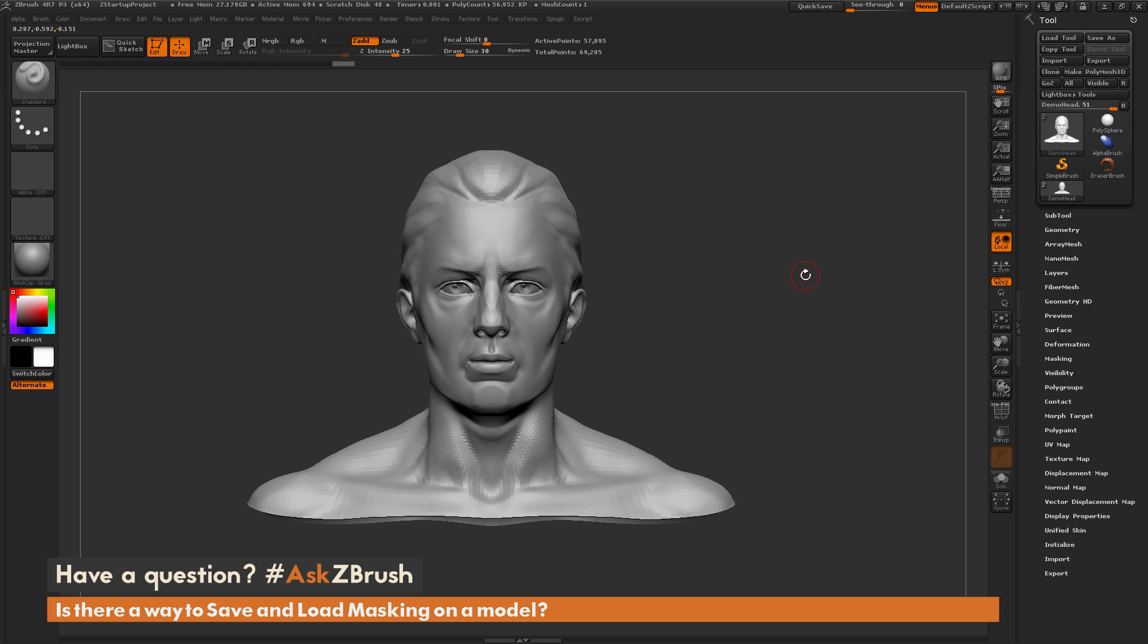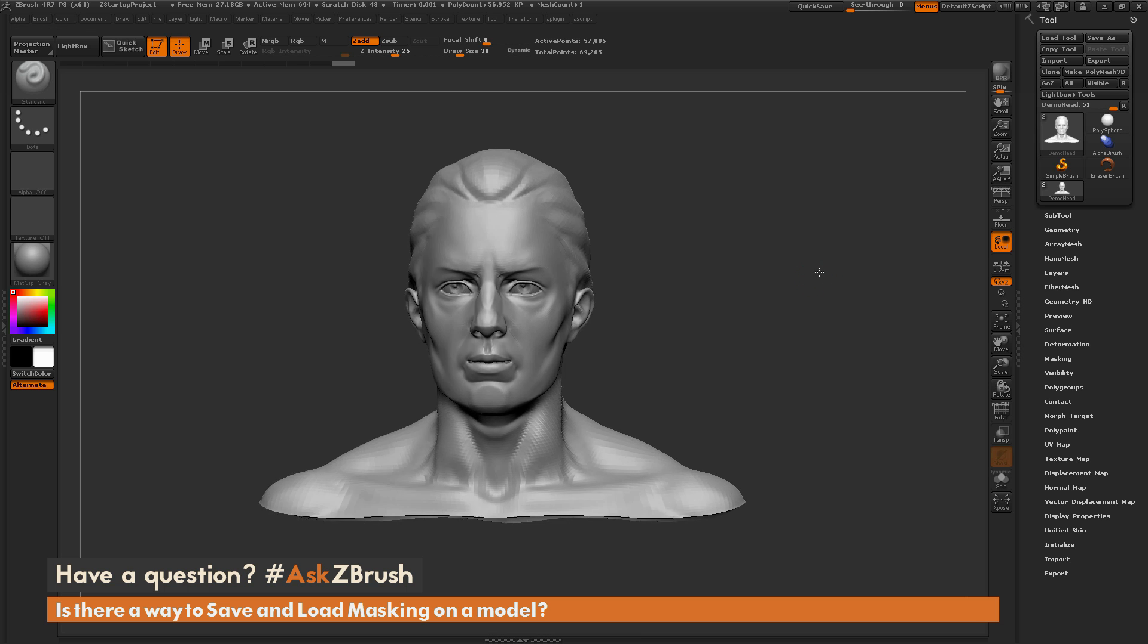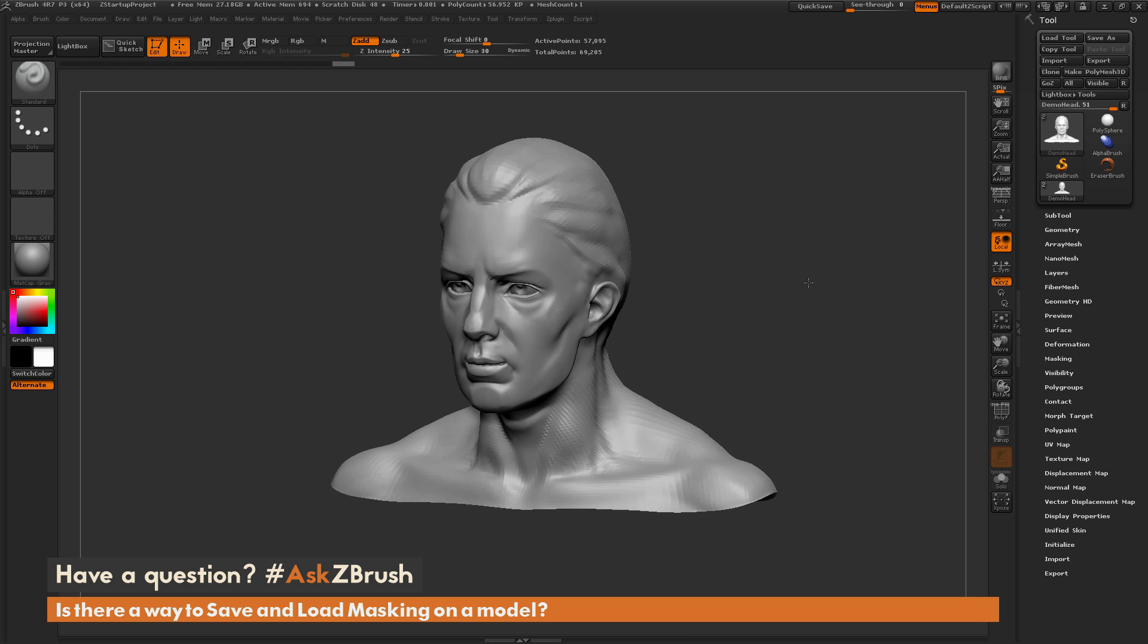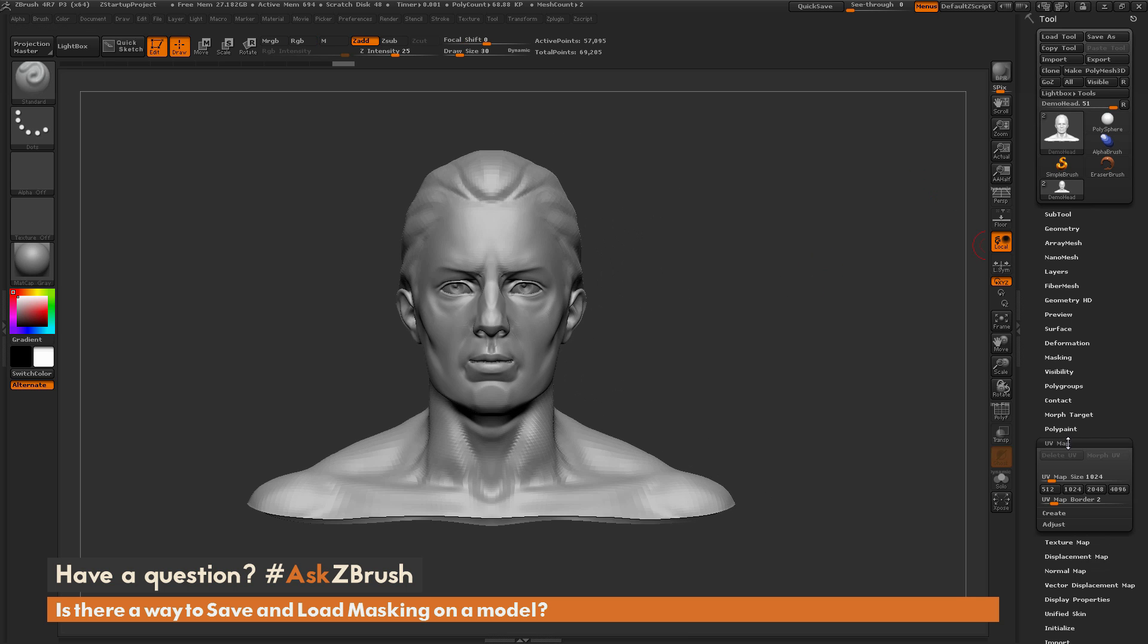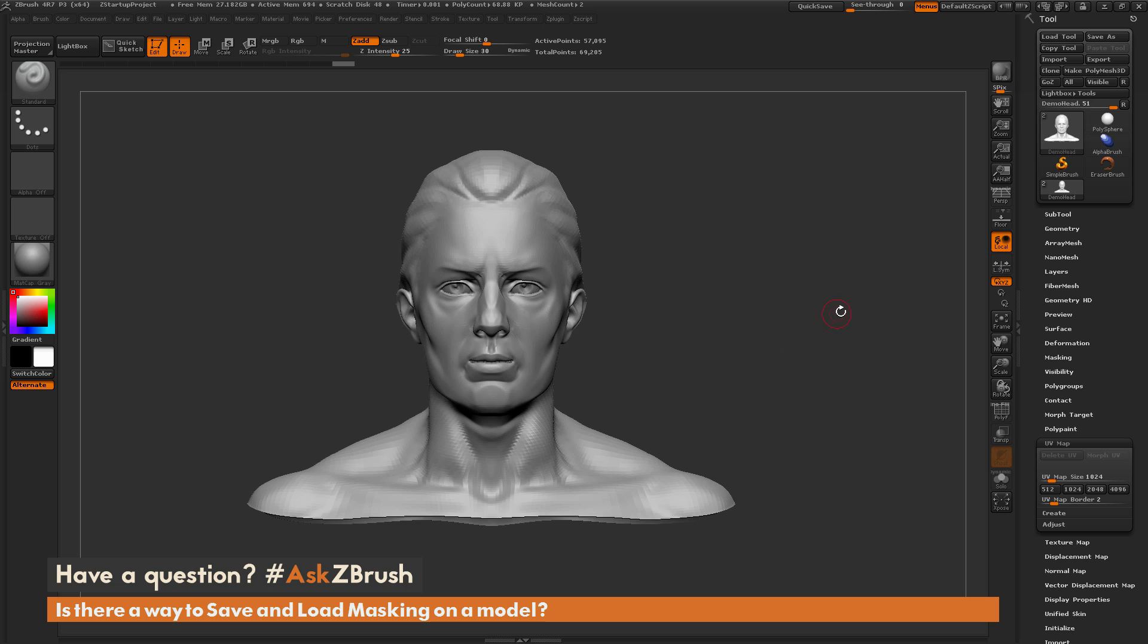So the process to do this requires your model to have UV coordinates. So the demo head here, if I navigate over here to the UV map tab, you can see it does not have any UVs applied. So before you do this process, you need to make sure your mesh has UVs on the model.